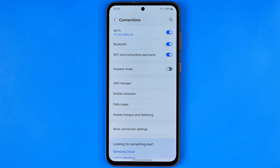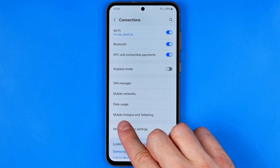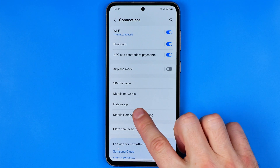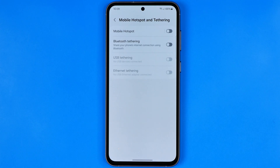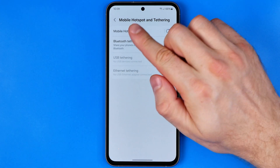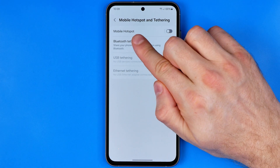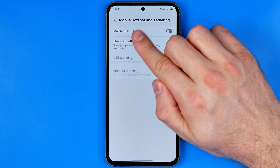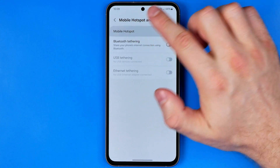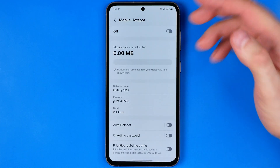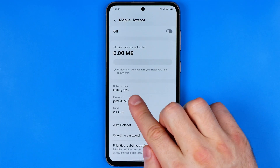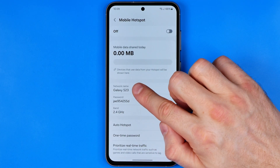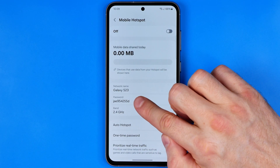After that we need to enter Mobile Hotspot and Tethering. At the top you will find Mobile Hotspot, and that's where we can easily find the network name and the password.